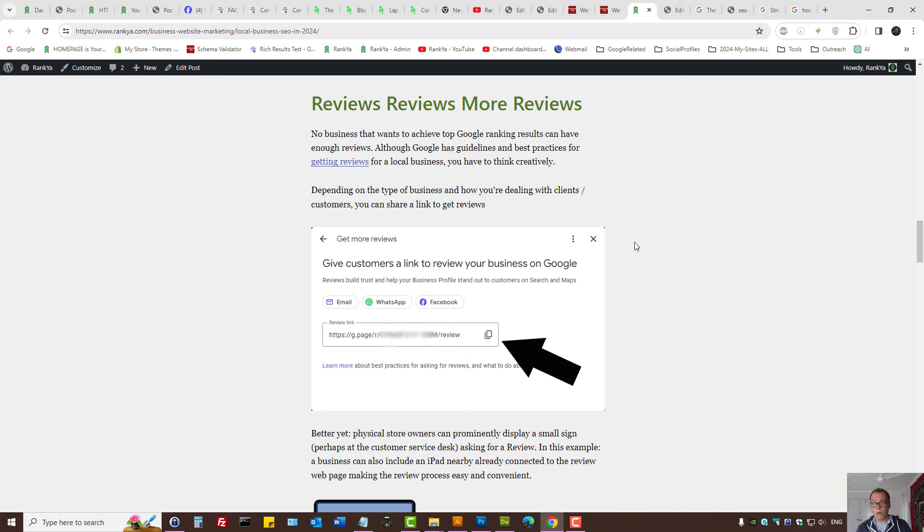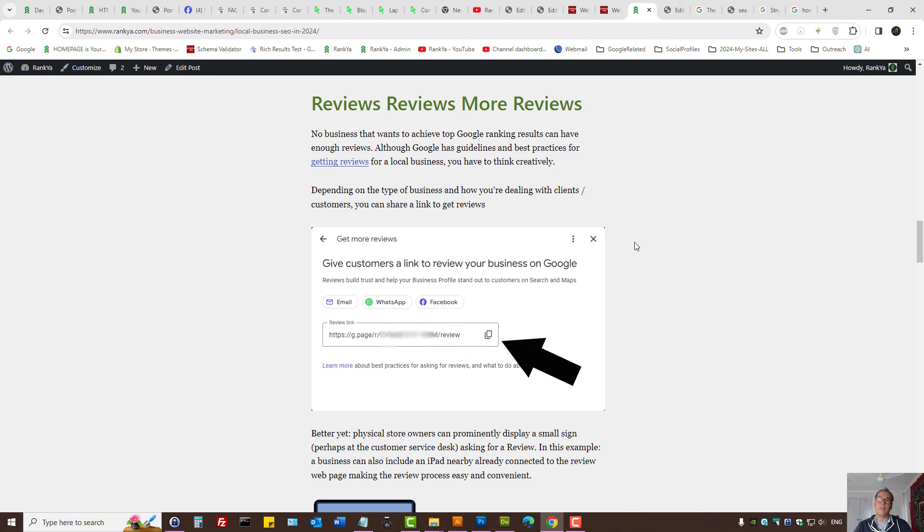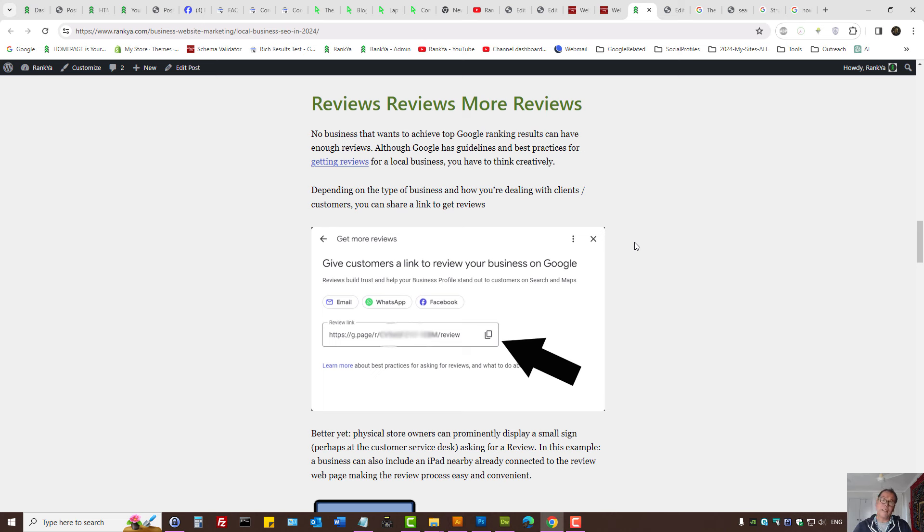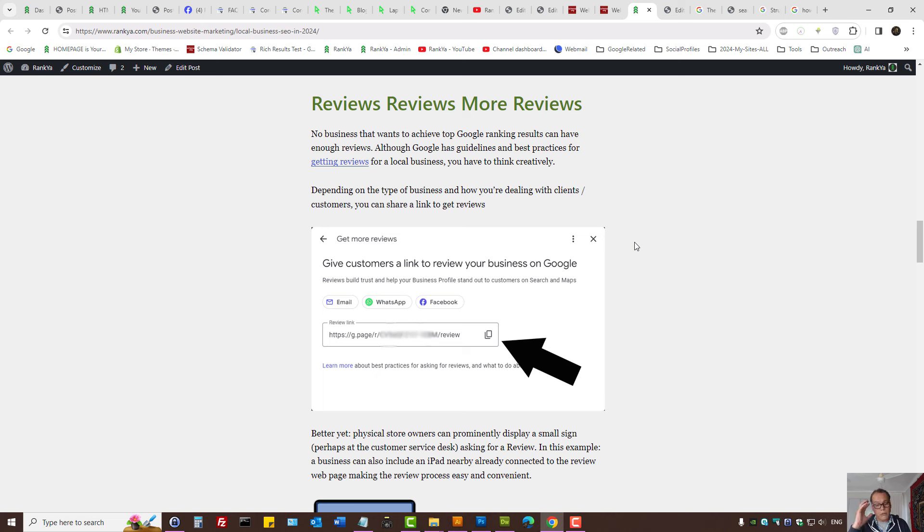Ask yourself, if you have a physical store, can you perhaps on the customer service desk have a sign saying 'Leave us a review'? Because if they've gotten a service from you, that's the perfect time to ask for a review. Make it easy for your customers and clients to leave that review. You can send a link—sure, that's great. Perhaps you may send a link with your invoice or follow-up email. But after a service, they're still fresh and can provide a review because you've provided a great service.